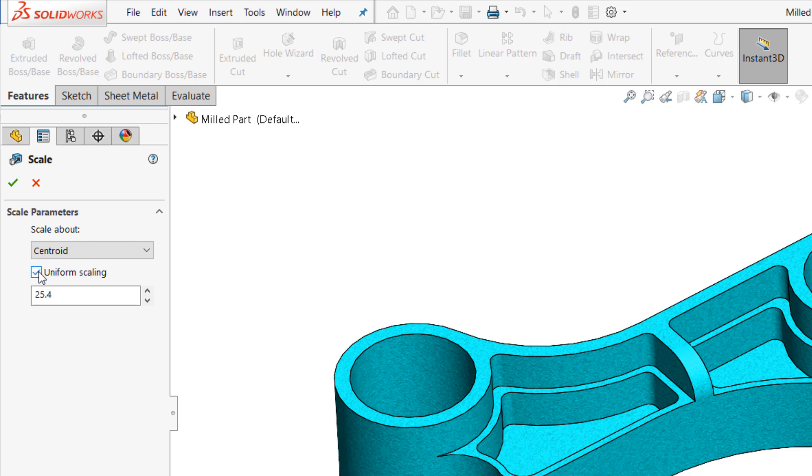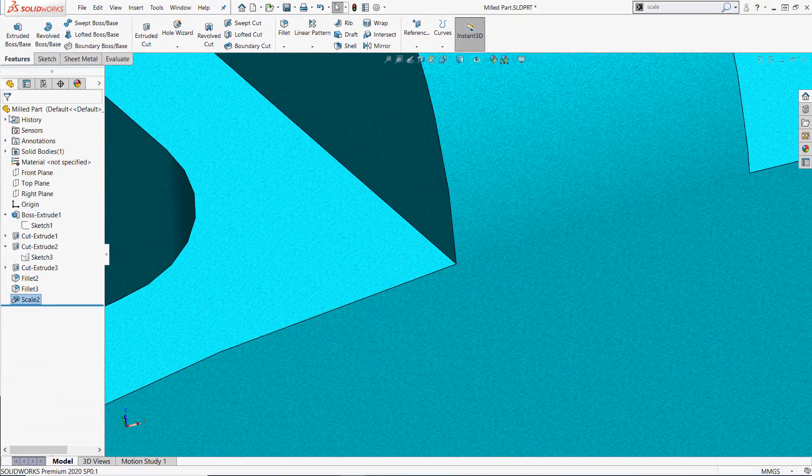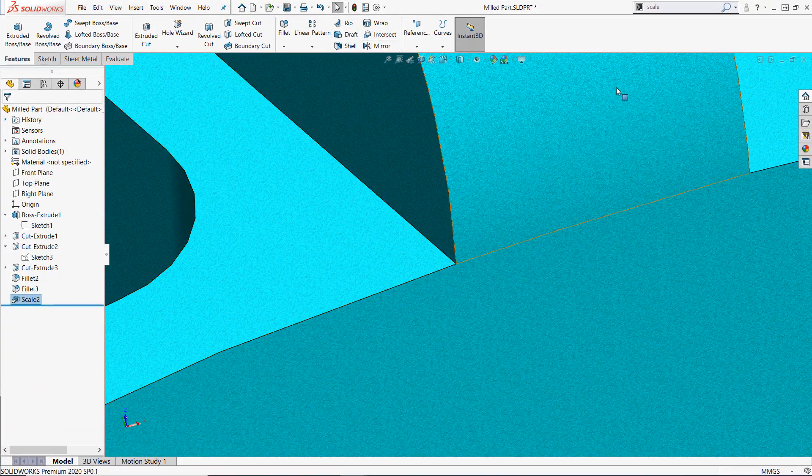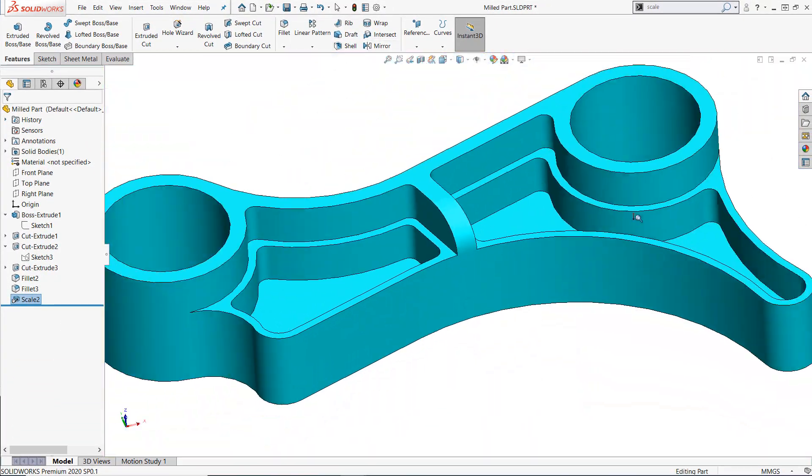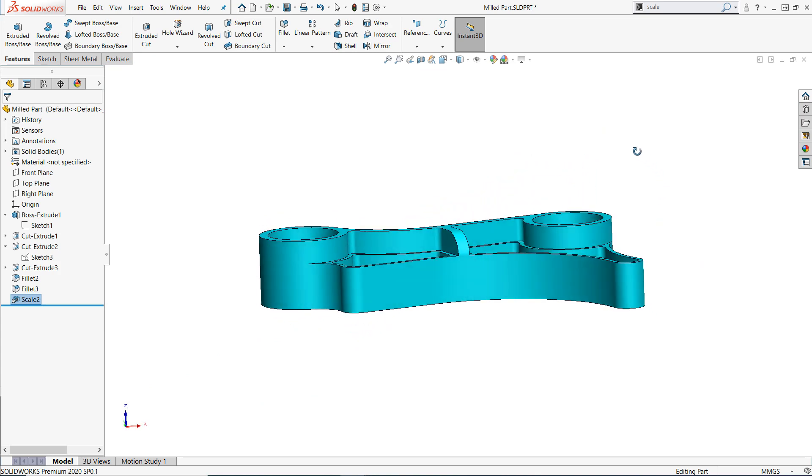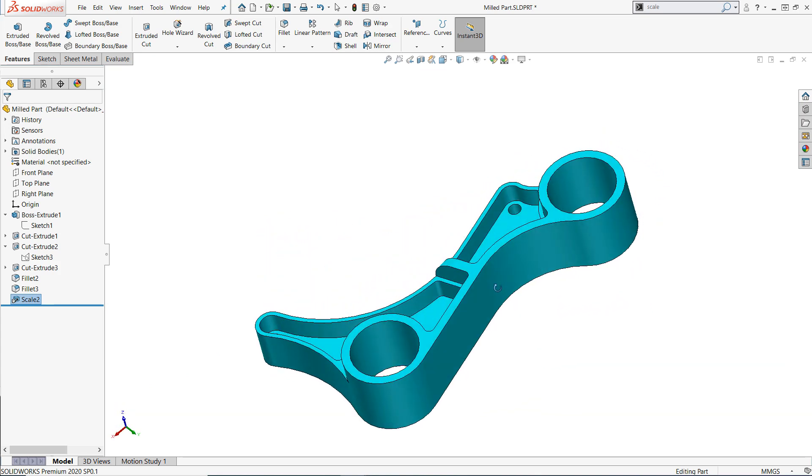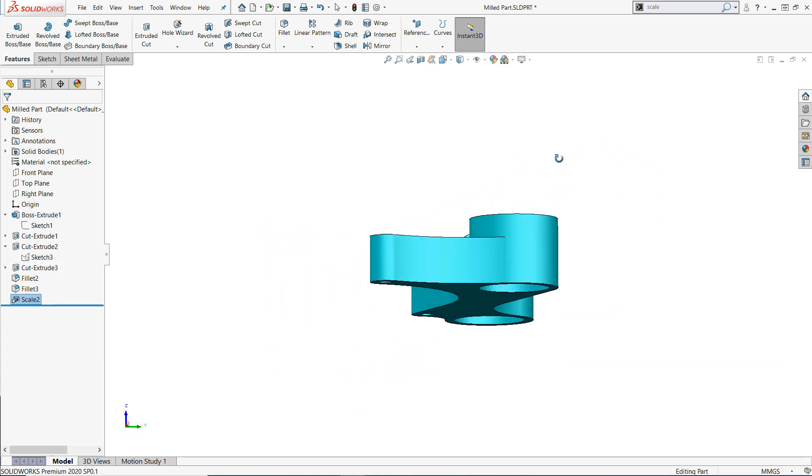For now I'll simply keep the default settings and apply a scaling factor of 25.4, which is the number of millimeters in an inch. Once complete, I'll find my model significantly larger as expected, and I'm ready to begin my CNC programming. That's really all there is to it.